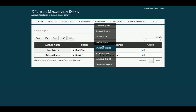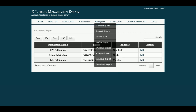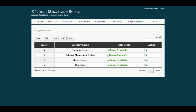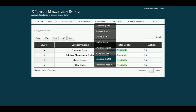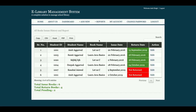There is a publisher report displaying all publishers, and a category report showing all categories along with how many books are available in each category. There is also a language-based report.